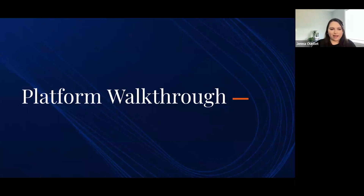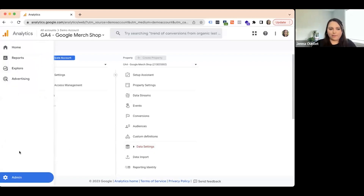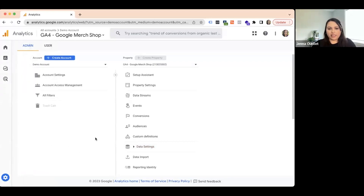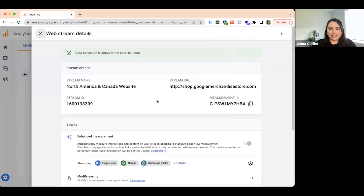I'm Jenna Ouellette, a web analyst here at Spinutech, and I'm going to walk through the platform. Starting in the admin section — accessible at the bottom left of your GA4 property — this is where all the setup happens. The things you configure here determine what you can see in your reporting. As Jeremy mentioned, we no longer have a views column on the right-hand side. Instead, we have data streams. Clicking into a data stream shows your website address, or you can create a stream for an application.